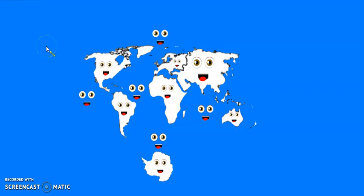We are the nine continents and the five oceans.